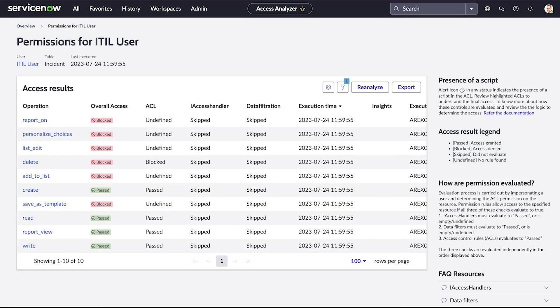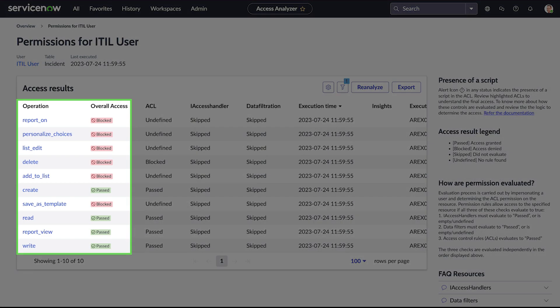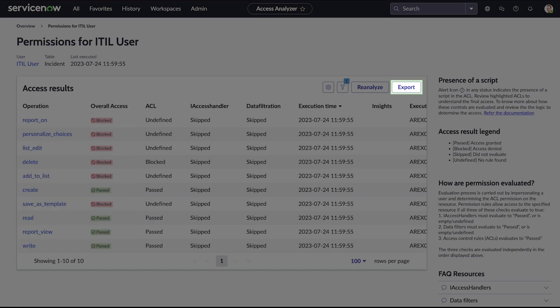Now we are able to see and evaluate all the different access controls applied to this user for the incident table. The operation and overall access columns display the specific operation types as they apply to the incident table and the evaluation of overall access. The export capability allows you to either download or email a report.